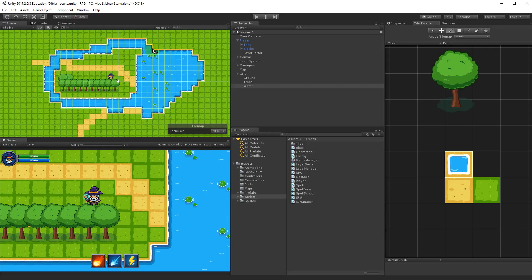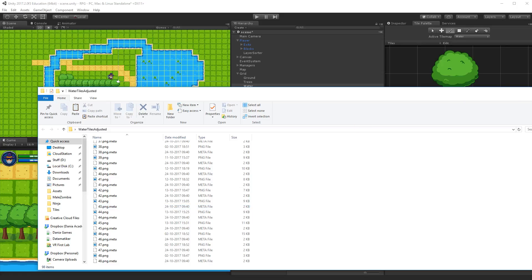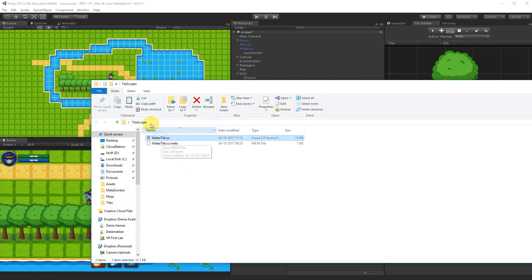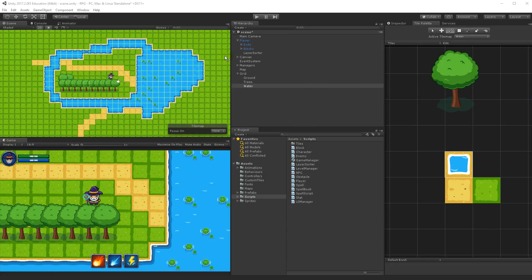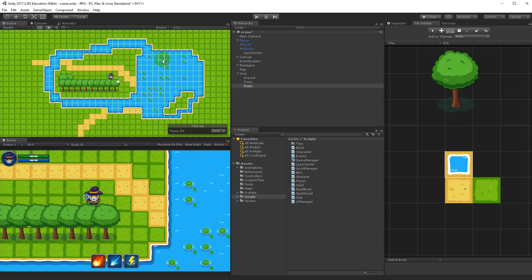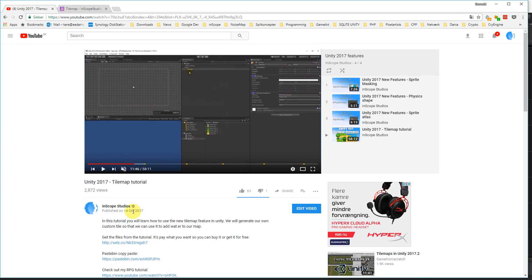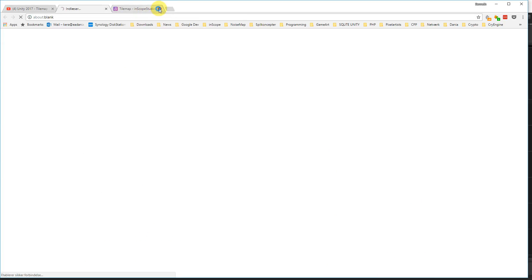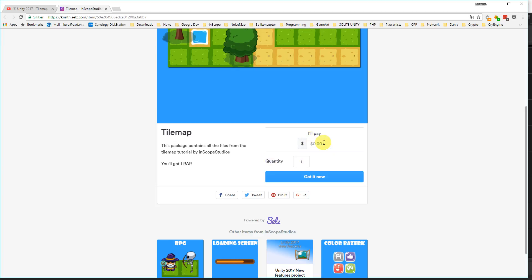Download the assets that come with that video because they also contain some things we are going to use here. If you have the RPG assets, I would like you to re-download them. When you re-download, you'll get two new folders — one with all the water sprites we need and another with a custom tile which will also be implemented. If you haven't bought the project, you can simply go to the link in the description and get the water tile asset for free. In the video explaining how tilesets work, you can click the link and you'll be brought to a sales page where it's pay-what-you-want, so you can just put zero dollars.